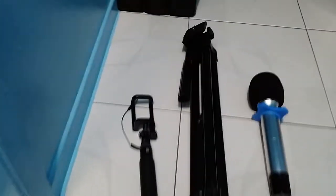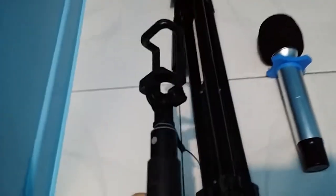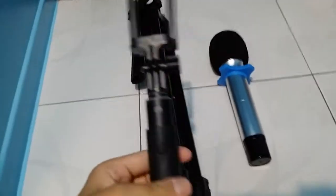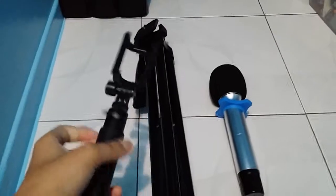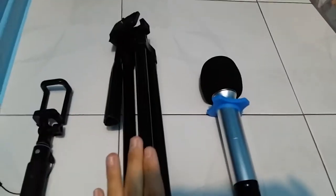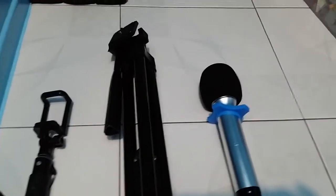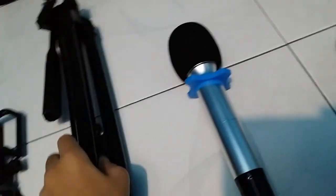First, you will need just a regular selfie stick. Then you will need your tripod stand and a microphone. The first step is to open up your tripod stand. Then the second step, you would take your selfie stick and attach it to your tripod.